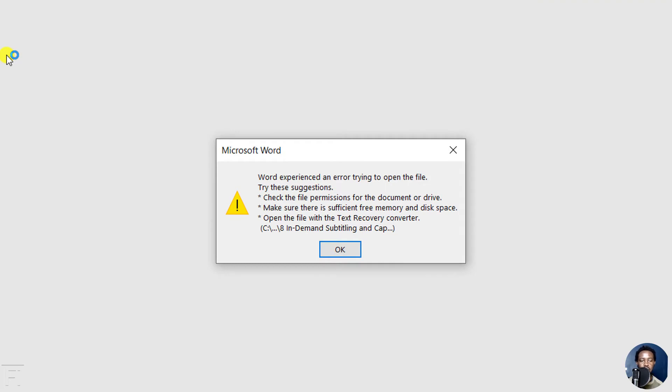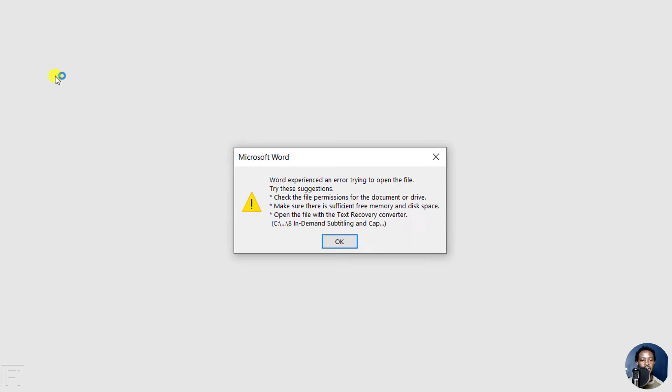Word experienced an error trying to open the file. Try these suggestions: check the file permissions for the document or drive, make sure there's sufficient free memory or disk space, or open the file with a text recovery converter.